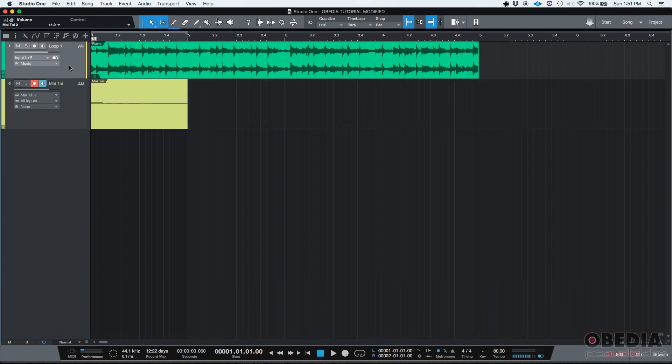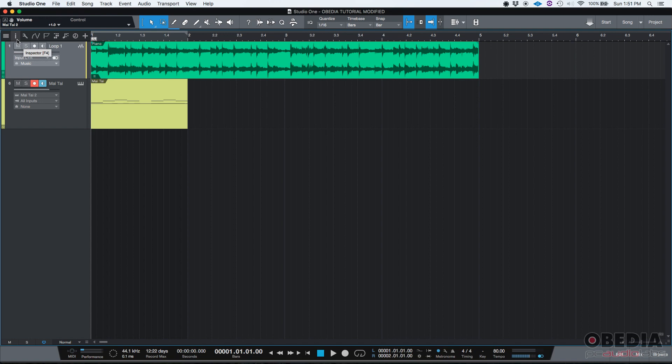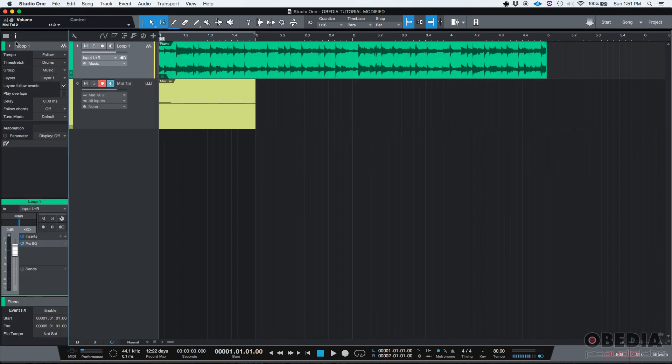So the Inspector is one of those tabs or options that by default they're typically hidden. If you want to show the Inspector, you can go on the top left above your first track, and there's a little icon that has a lowercase i, that's the Inspector. If you click on it, this left tab, this Inspector tab will show.